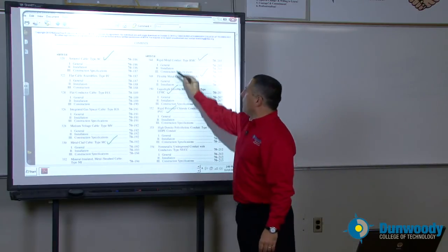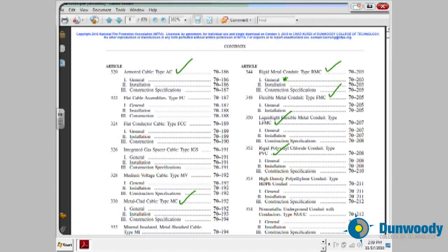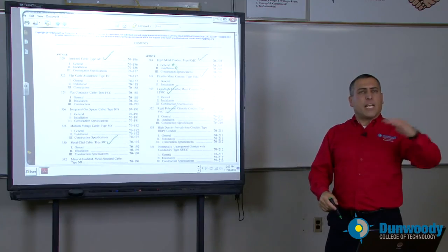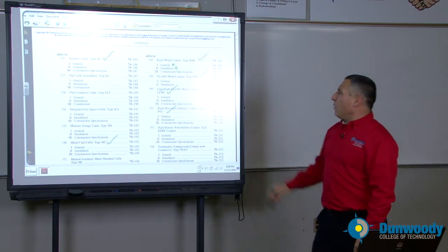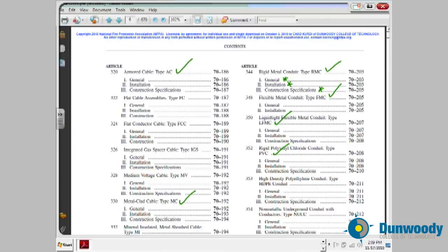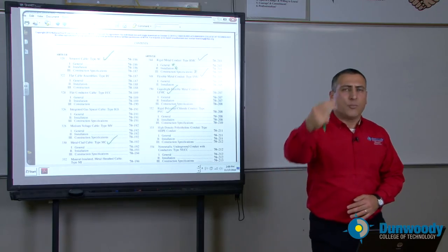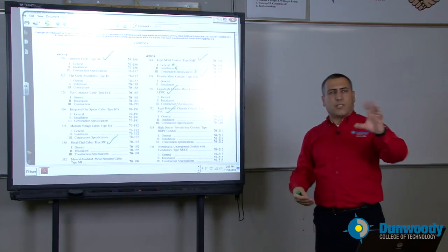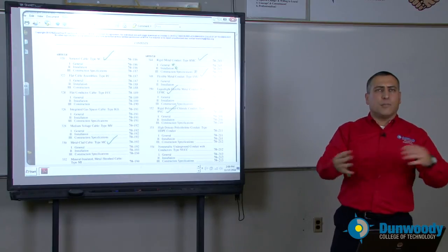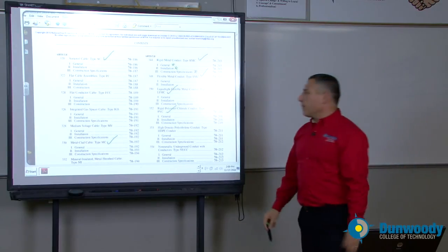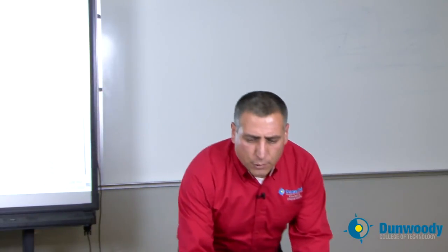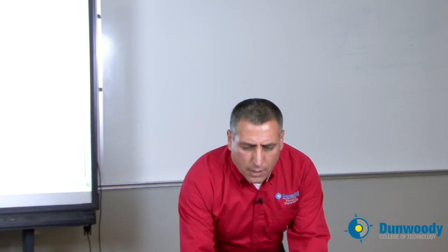Each one of these wiring method articles starts with general information about what the wiring is, installation — where can you install this wiring system and where can't you — all the way to the construction specification: what type of voltage, what type of construction, how they build the cable, copper, aluminum, or any other conductive material. These are very important topics, and there are many approved wiring methods in the NEC code book.